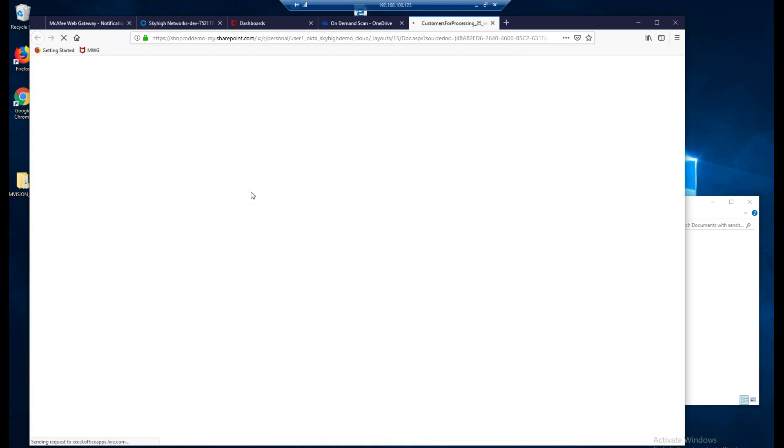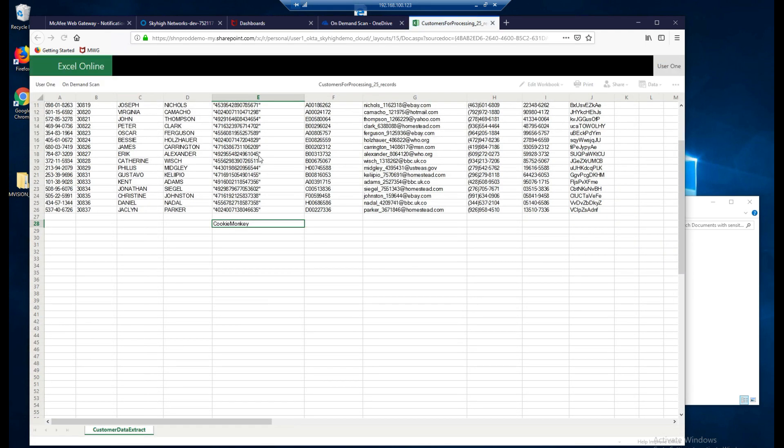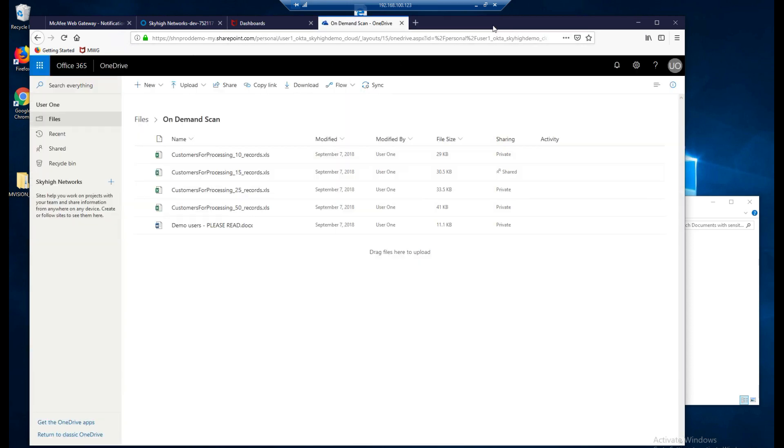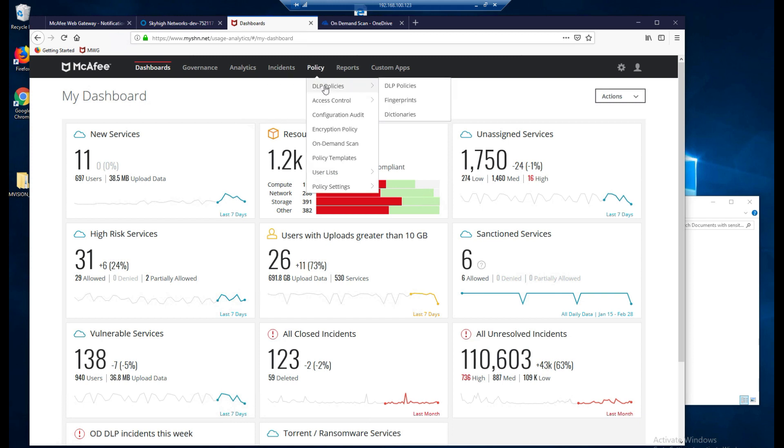This is a real file. We'll see it has things such as numbers in there. We've got user information. It looks like it has zip codes, addresses, and even social security numbers which is probably something we shouldn't be moving around on the internet. That being said, let's go ahead and go back into our M-Vision cloud and we're going to look at some of the DLP policies.